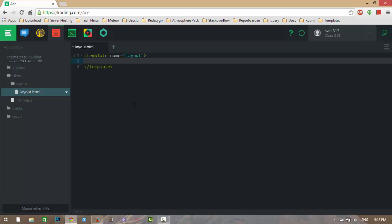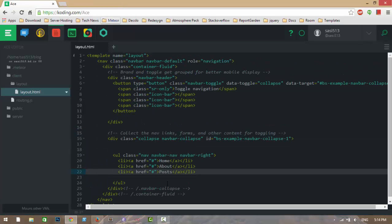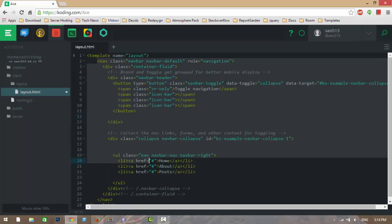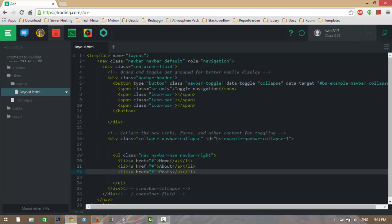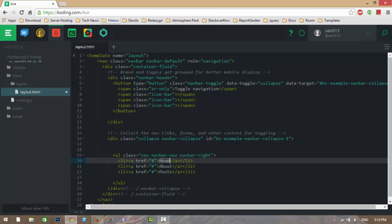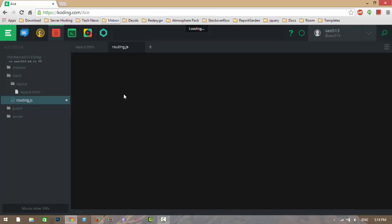I will copy some code from Bootstrap. I copied some Bootstrap code and edited it. This is the navbar code, and here I want three pages: Home, About, and Posts.